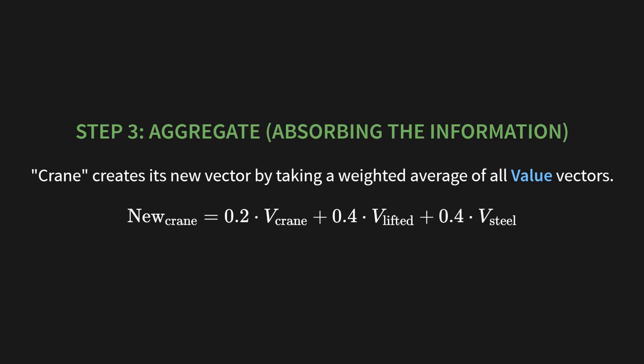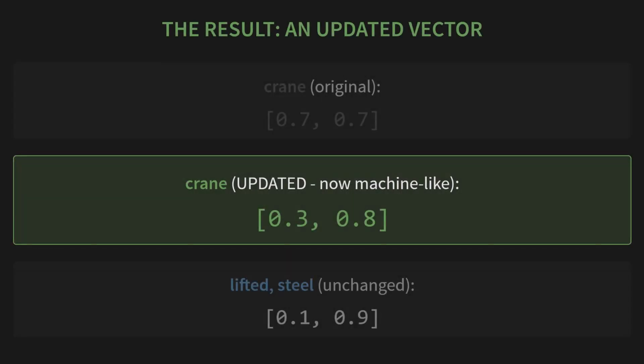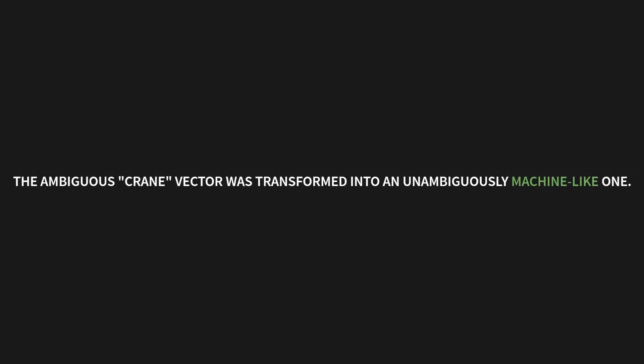Step three, aggregate. This is where crane absorbs the information. It creates its new vector by taking a weighted average of all the value vectors, just like you see in this formula. The new vector for crane is 0.2 times the value of crane, plus 0.4 times the value of lifted, plus 0.4 times the value of steal. And the result? An updated vector. The original crane was at 0.7, 0.7. But the updated crane, after this conversation, is now something like 0.3, 0.8. It has become much more machine-like. The other vectors remain unchanged for now. And just like that, the conversation worked. The ambiguous crane vector was transformed into an unambiguously machine-like one.